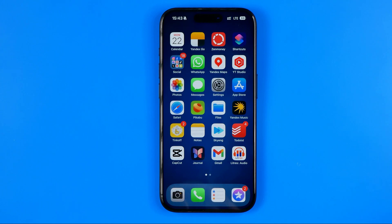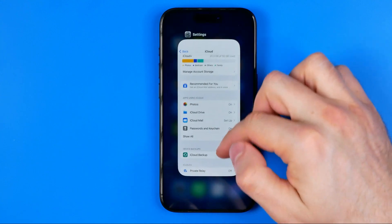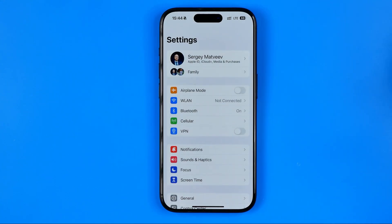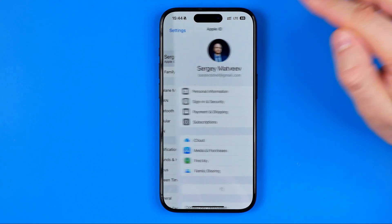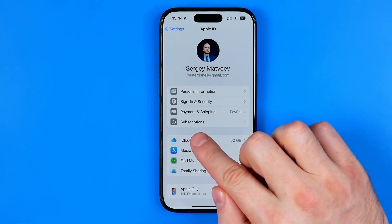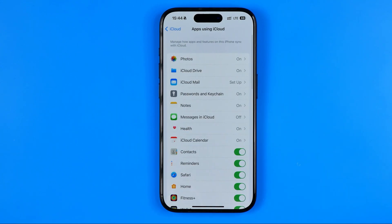Let's start with the first one. If you have just accidentally deleted a contact, there is a cool trick how you can easily recover it. Head over to Settings, tap on your name at the very top, then hit iCloud, and then tap Show All.